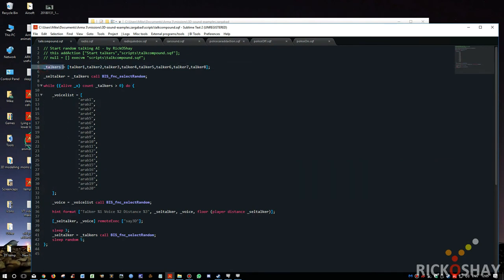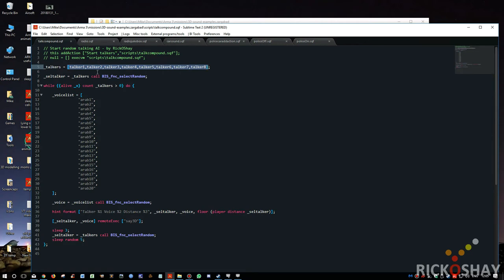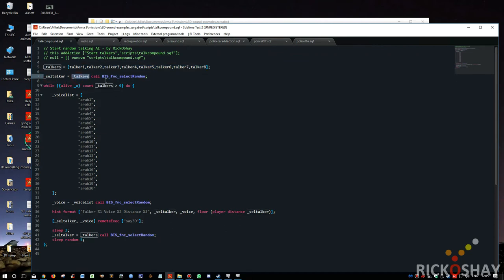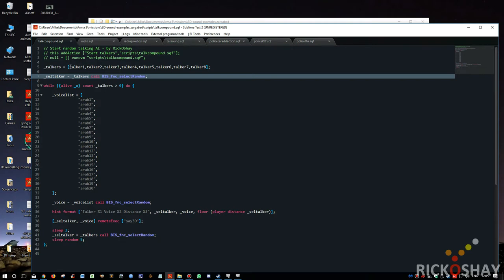So local variable, and in the variable it stores the array of all the talkers, talkers one to talker eight. And basically, it selects a talker from the talkers using BIS_fnc_selectRandom. So it picks a random talker out of this array and stores it in the selected talker variable.